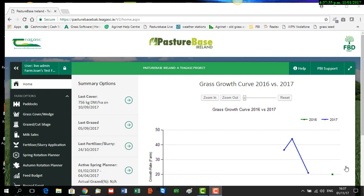A key feature used in the feed budget is the use of projected growth rates. There are projected growth rates for Ireland by each of the four provinces for each week of the year on Pasture Base. These have been compiled using research and historical data.